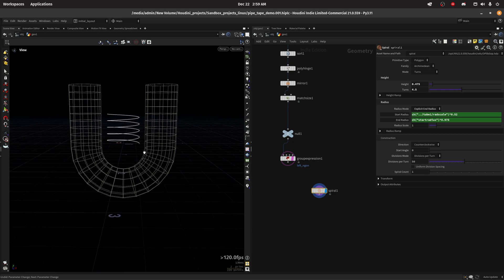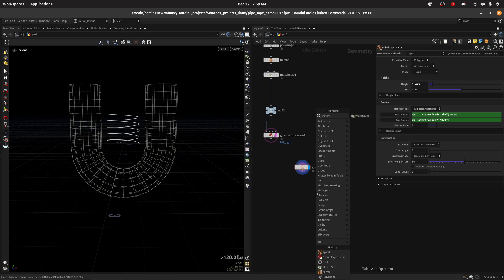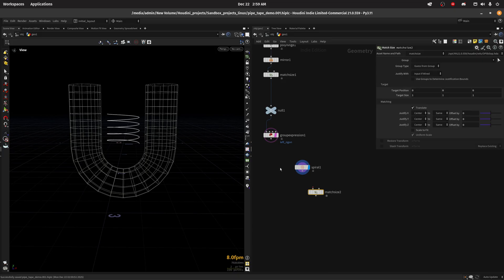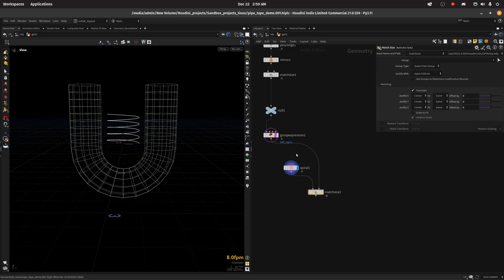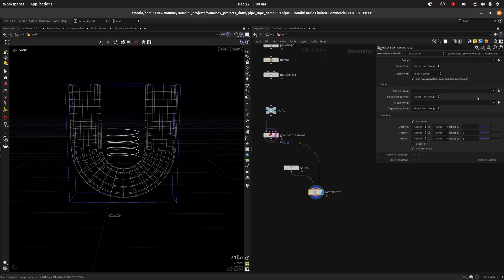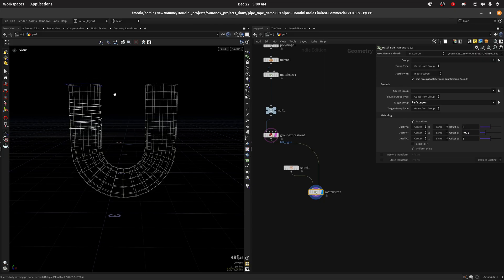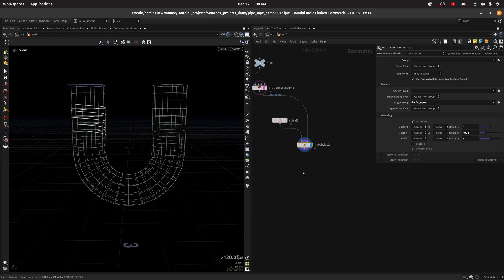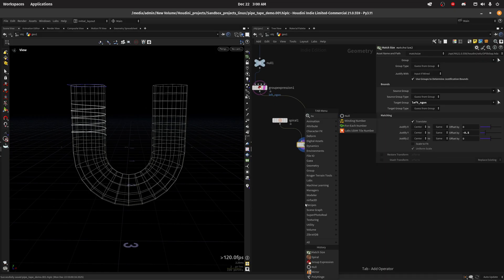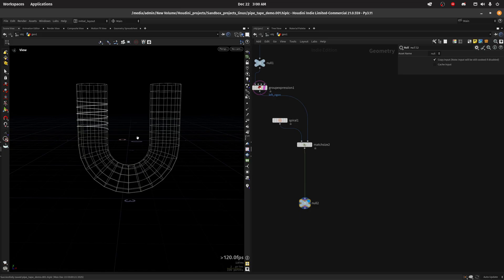Then I'm gonna do a match size and match these two here. Make sure I do use groups and in the target group I choose left. Then I can just move it down by negative 0.5 so we get something like this, and this is our spiral that we're going to mesh.